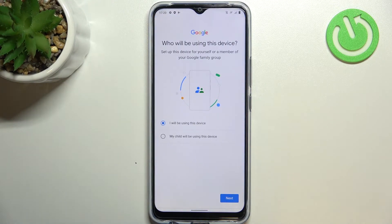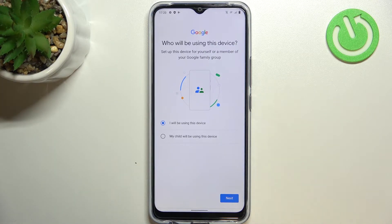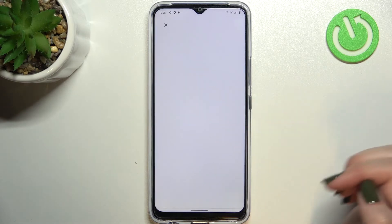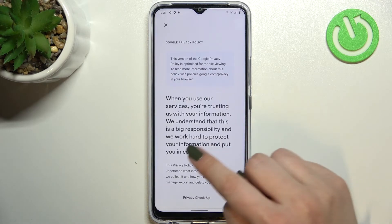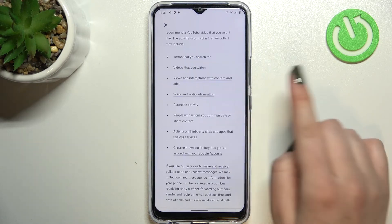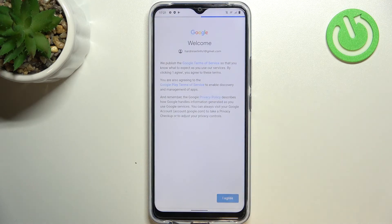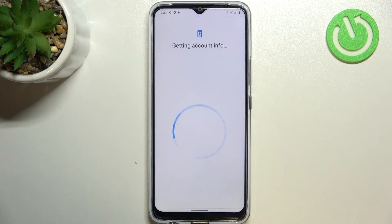Here you can decide who will be using this device — it can be you or your child, it's up to you. Let's tap Next. Here we've got Google's Terms of Service and Privacy Policy — if you want, you can read it by tapping on it. Let's tap I Agree after reading.